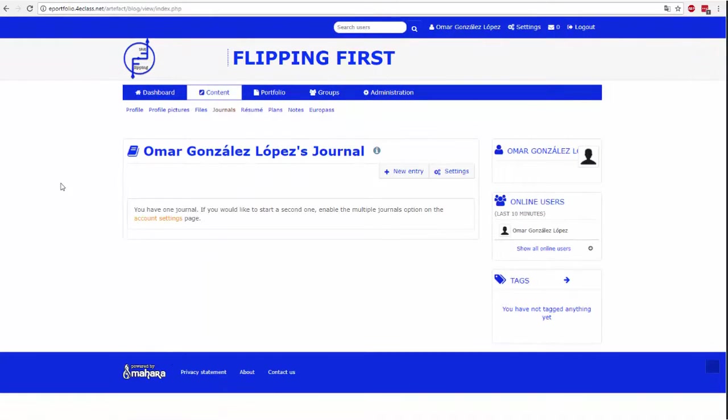The Journal tab is similar to a real journal. On this page, you can add entries with text and attachments.